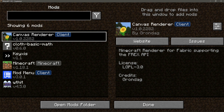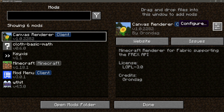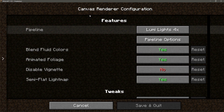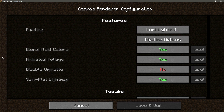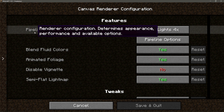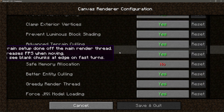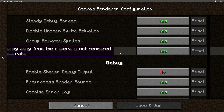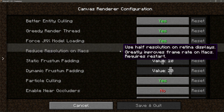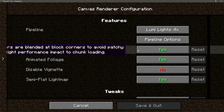If we go into our mod section and click on the Canvas Renderer, it says 'Minecraft renderer for Fabric supporting the FREX API.' If I click on the configure button it takes us to the Canvas Renderer configuration screen where I can choose different shaders called pipelines, and I can choose different tweak options and debug options as well.